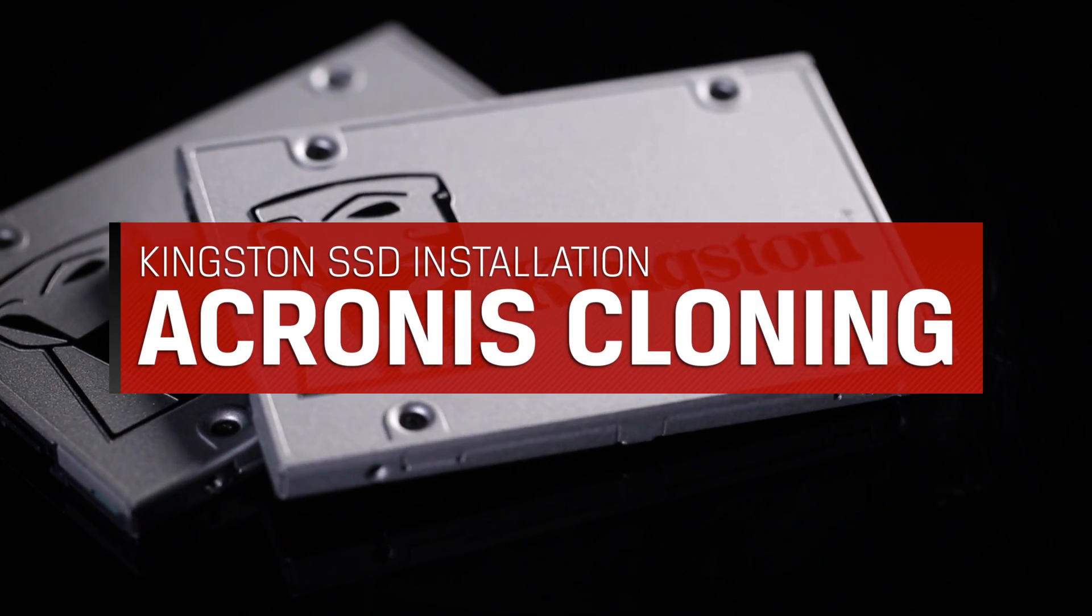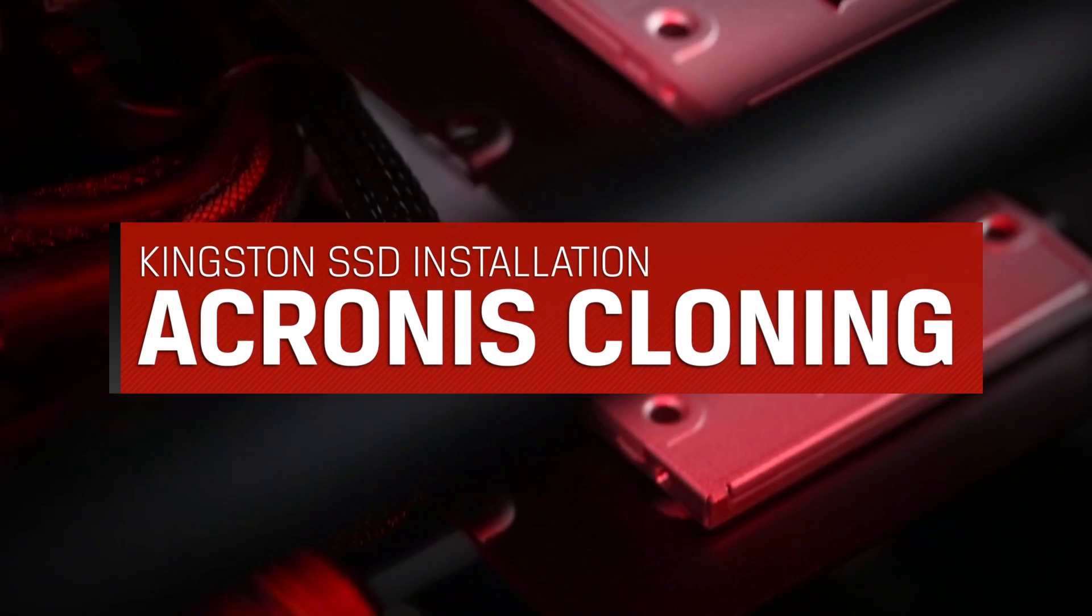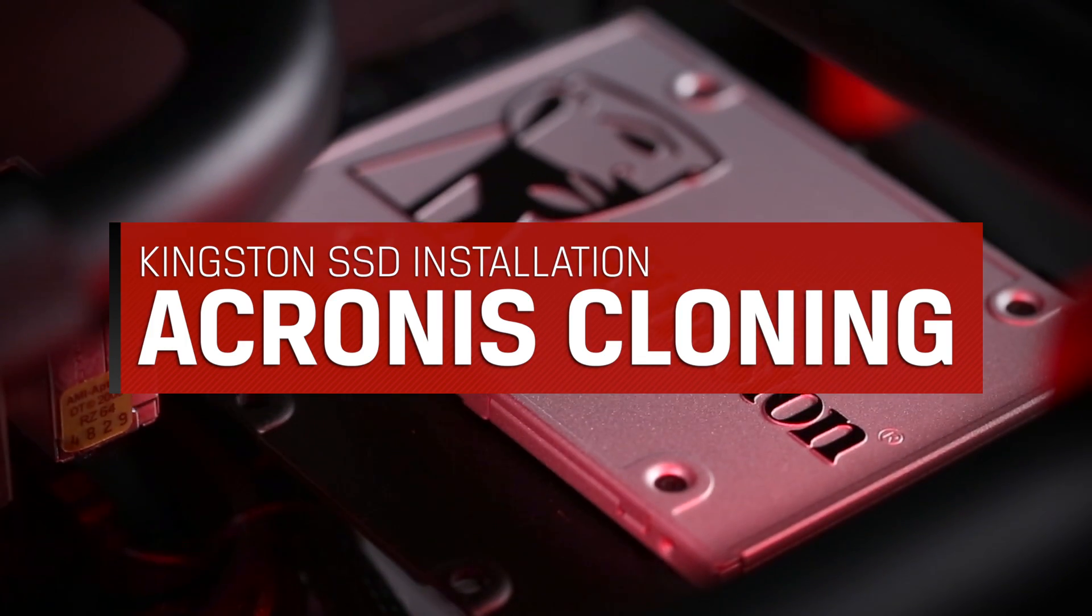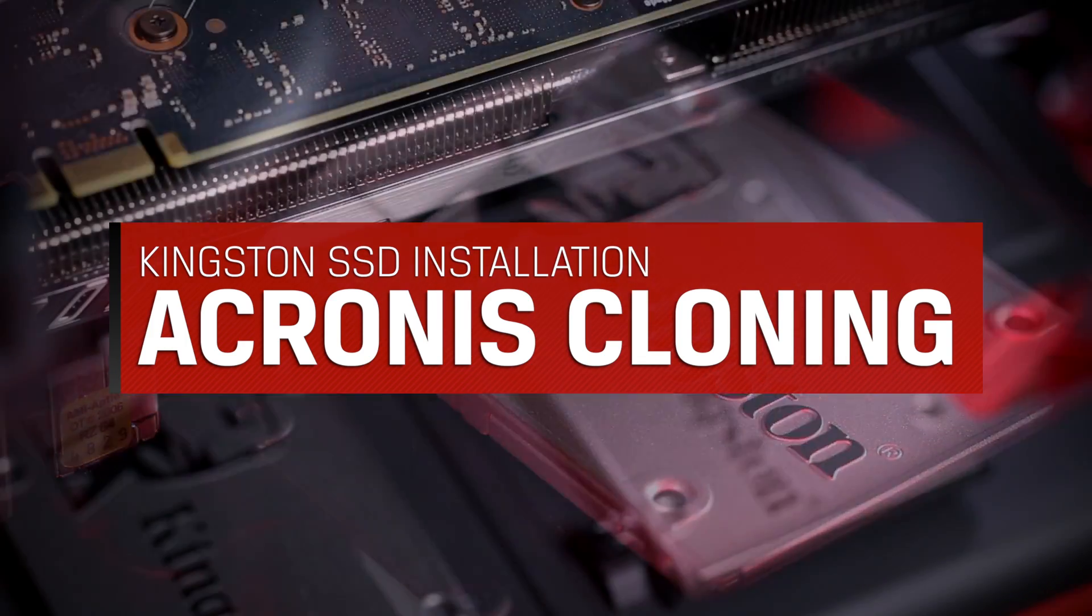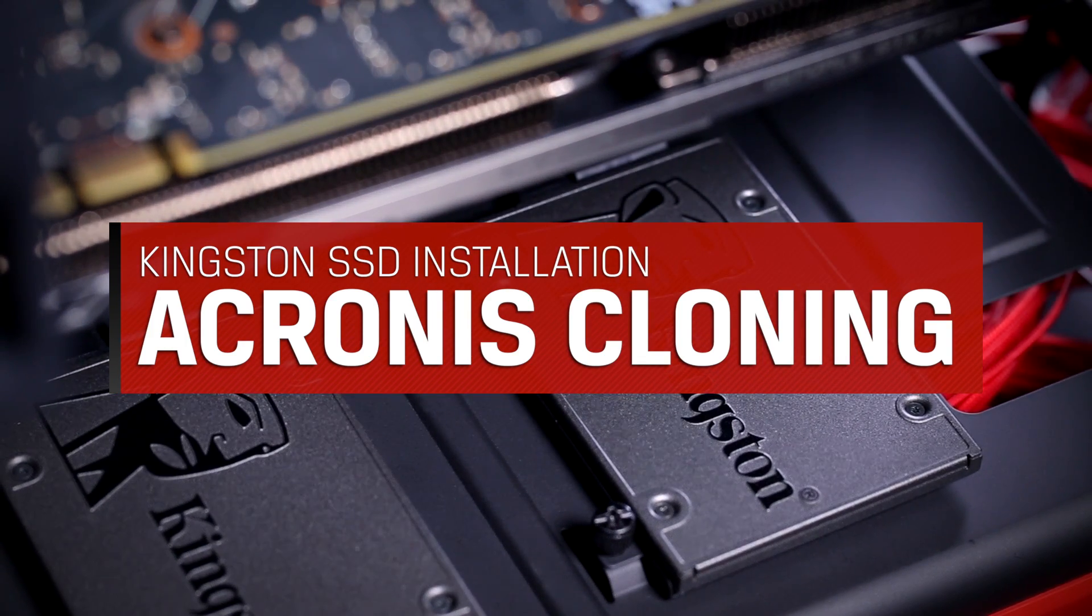Hey guys, I'm Chris from the tech support team here at Kingston. Today we'll be going over the process of cloning your drive using the Acronis True Image cloning software that came in your SSD bundle kit.